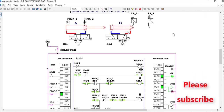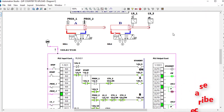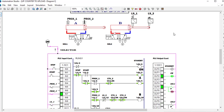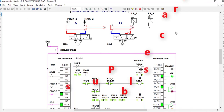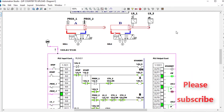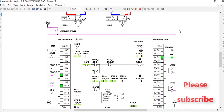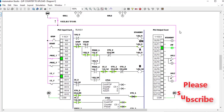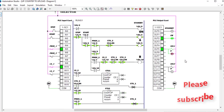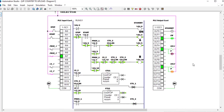I hope you have understood how we deal with counters in PLC ladder programming. Thank you for watching. Please subscribe for more videos, leave a comment, and share with your friends.